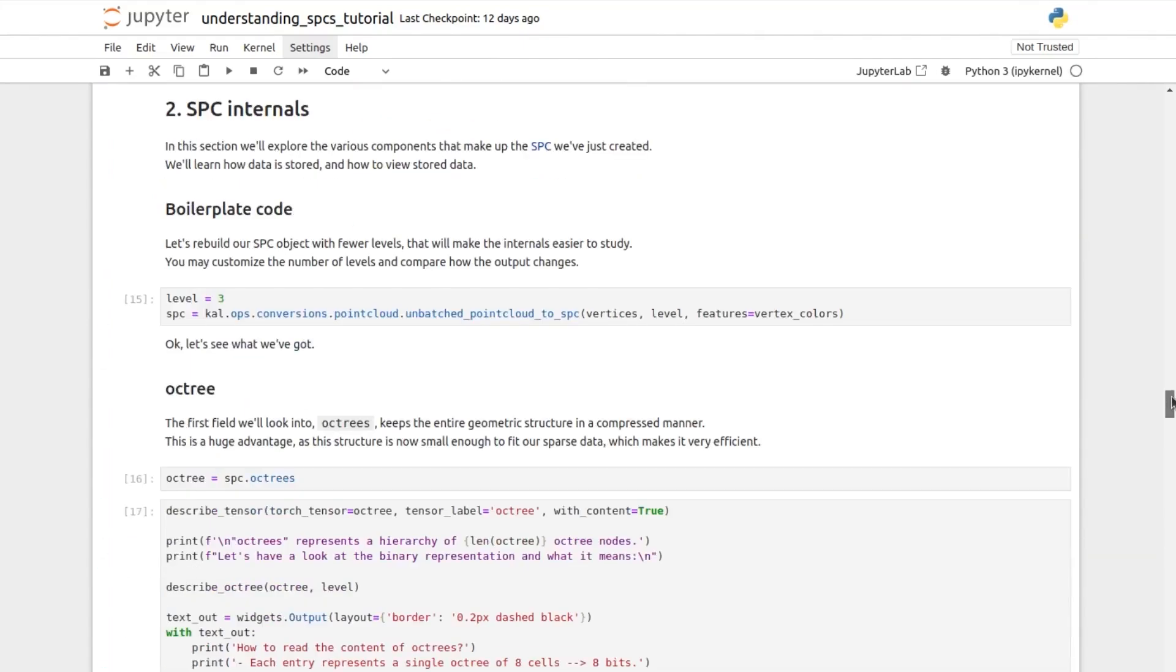useful for NERF training or level of detail. The final section explains in detail the internal components of the Structured Point Clouds, explaining the hierarchical ordering of the Octree and the auxiliary tensors contained in the SPC to optimize the computation on GPU.